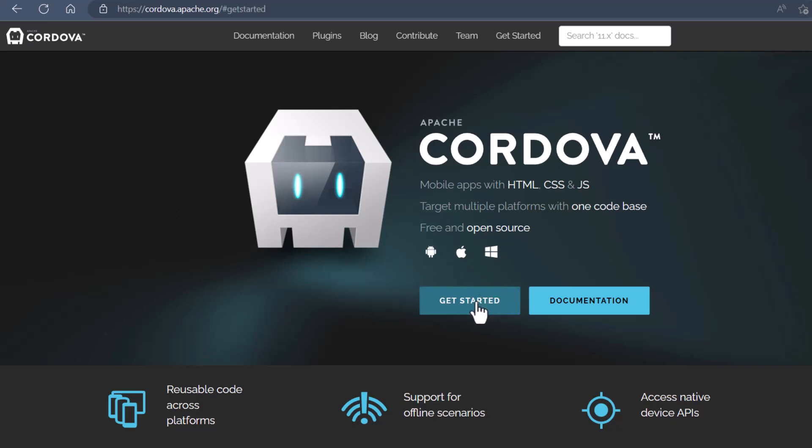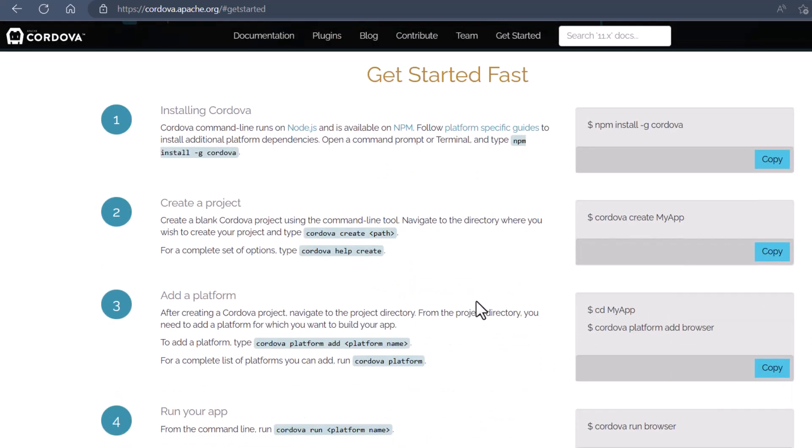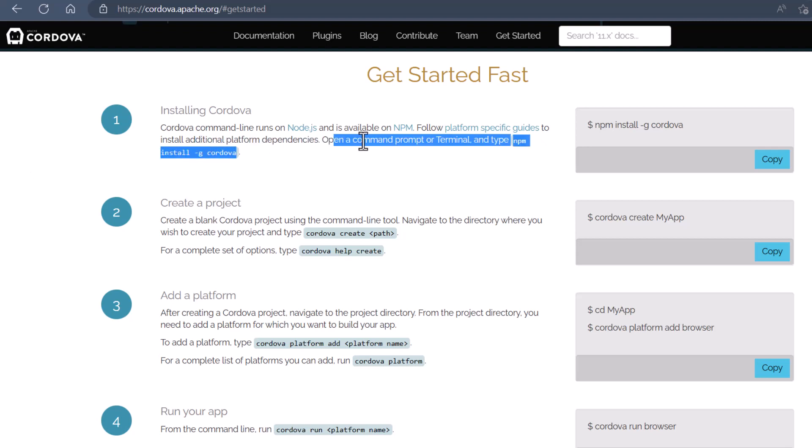You can just click get started, and that'll take you down the page a little bit, and it'll show you how to install Cordova, which is really simple. You just first have to download Node.js if you don't have Node.js already on your computer. Once Node.js is installed on your computer, then you can simply run this code right here to install Cordova onto your machine.